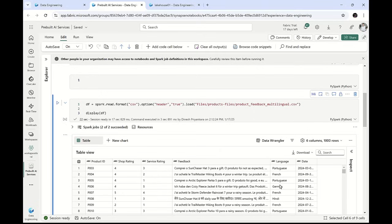Now let's say this is what we get from the source. When it comes to processing this data set, the business requirement is to check and see whether this feedback is really good or bad — which means we need to get the sentiment value. And let's say if it is not in English, this has to be translated to English. So we are talking about three operations: first, detecting the language; second, translating to English if it is not in English; and third, generating the sentiment value of the feedback.